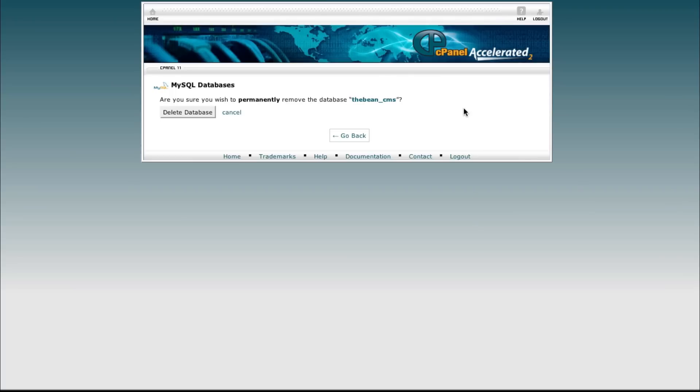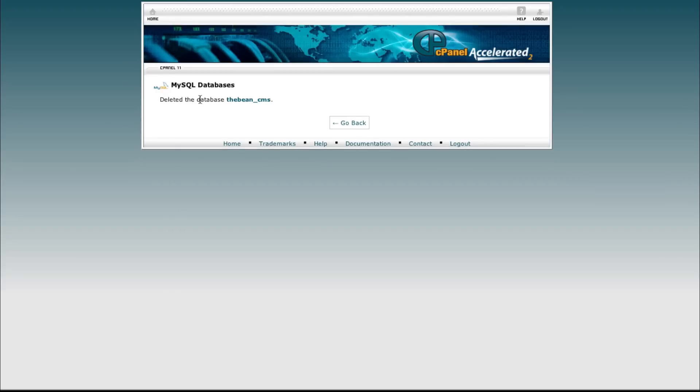We'll need to confirm this to make sure we want to. Are you sure you wish to permanently remove the database thebean_cms? Yes I do, delete database. Deleted the database.